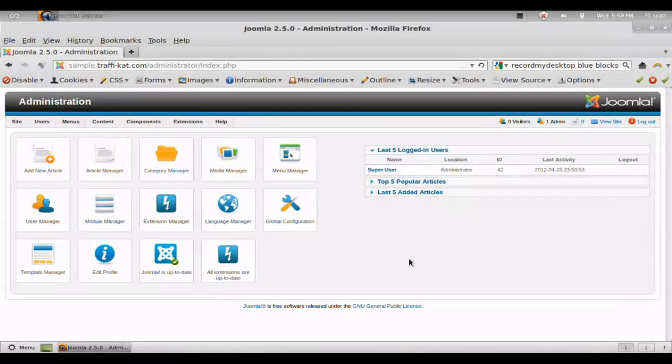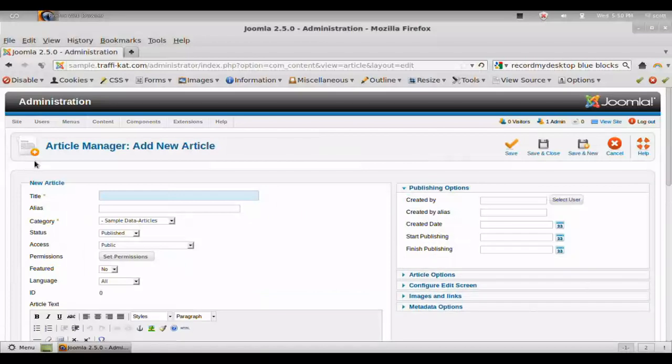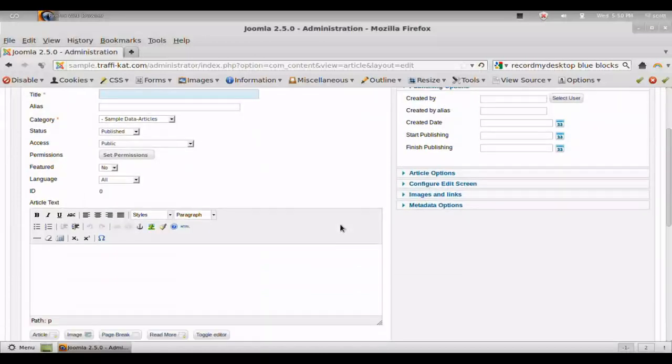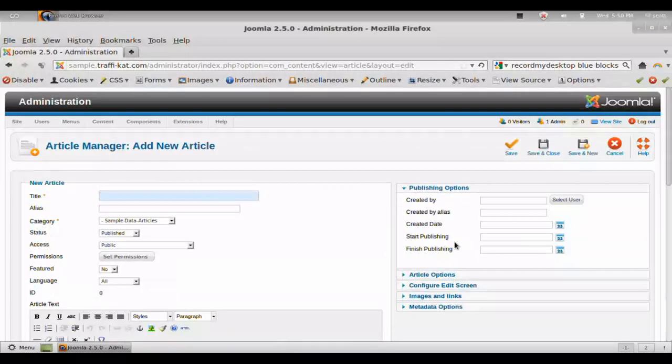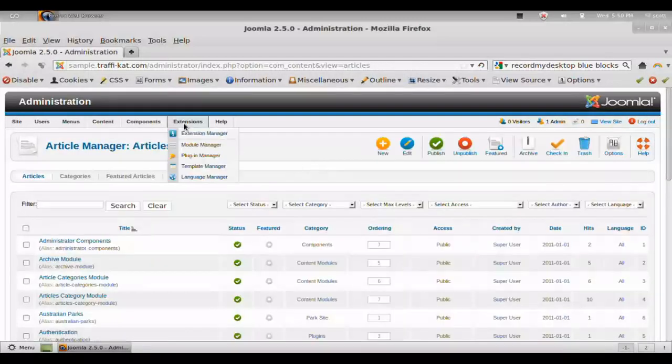Here we have a fresh install of Joomla, and as you can see, when you add a new article, the editor is somewhat limited in functionality. So we're going to change all that and add a lot more to that.